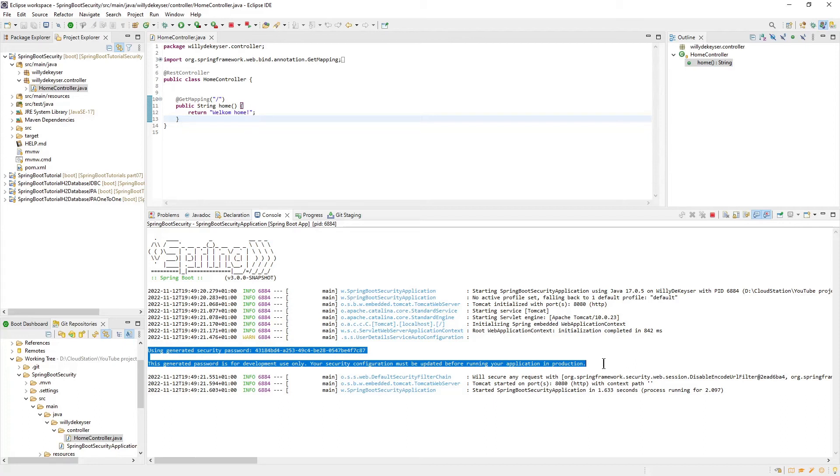Later, in our browser, we can see what Spring Boot has automatically created for us without any configuration.